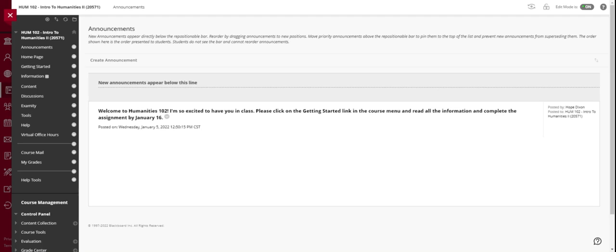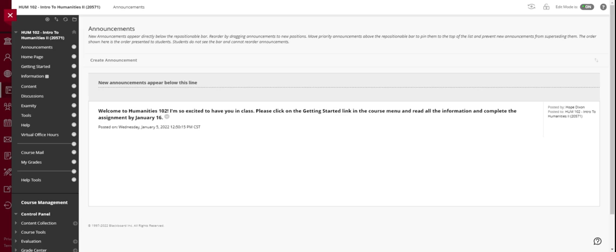When you log into the course you should see this announcements screen. This is where I'm going to do my communication with you guys as a class. If I need to communicate with you individually I will do that through mail, but it is important for you to every day log into our course and check announcements. It'll be the first thing you see, and your mail. I want you to do this so you don't miss any important information.